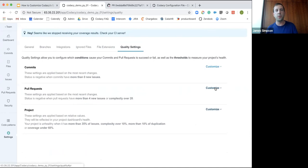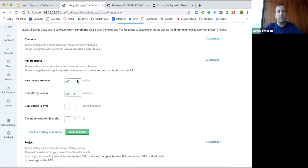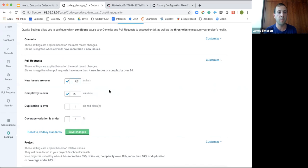The most powerful tool within the quality settings is working within the pull request and enforcing these rules in different ways. You can define the number of issues that are introduced, and this relates back to the code patterns we spoke about earlier — which patterns you have enabled is critically important and relates directly to the issues here.